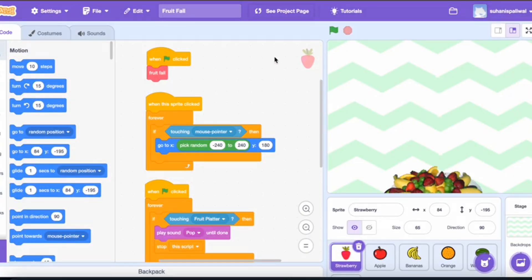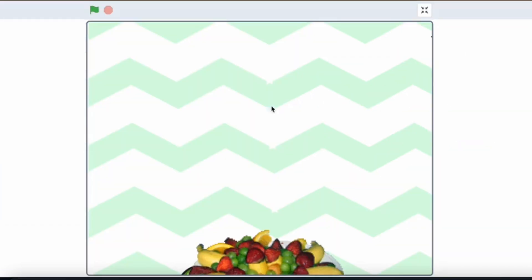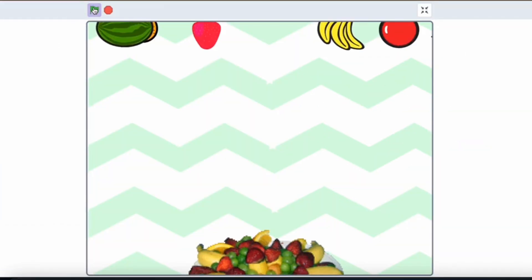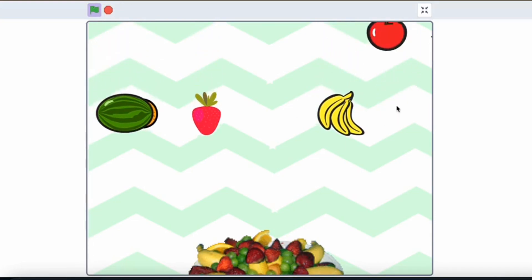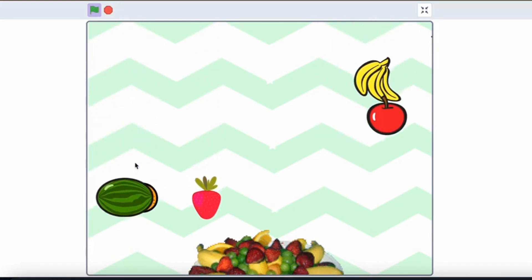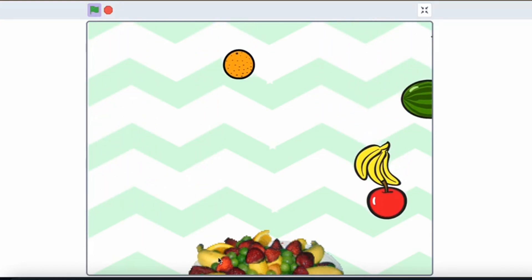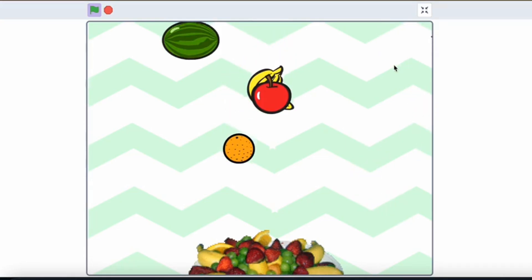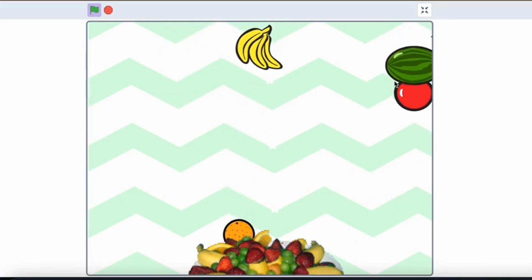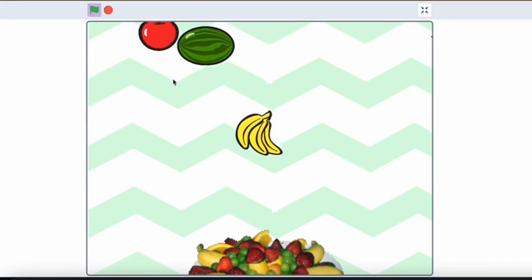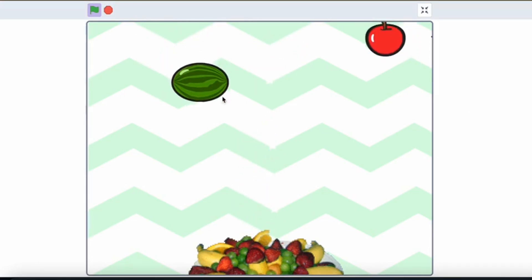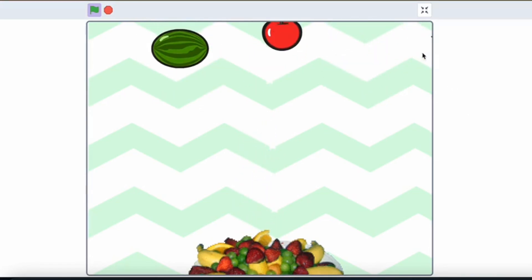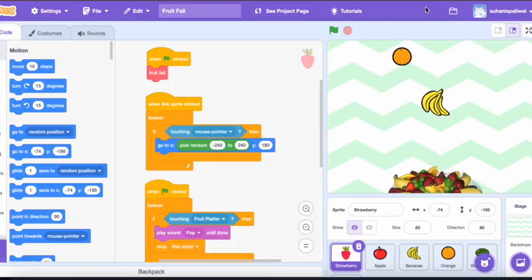I've named my project Fruit Fall. Basically, as you can see, there's a fruit platter at the bottom and different fruits are falling from the top. The goal is to make the fruits fall into the fruit platter, and when the fruits land, a pop sound is made. That's it — that is the complete game.